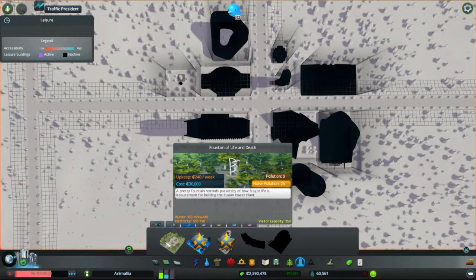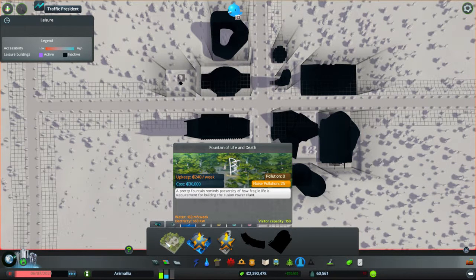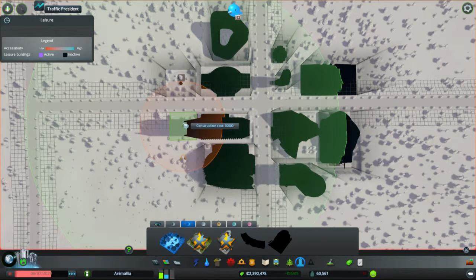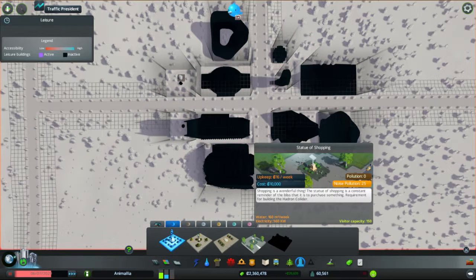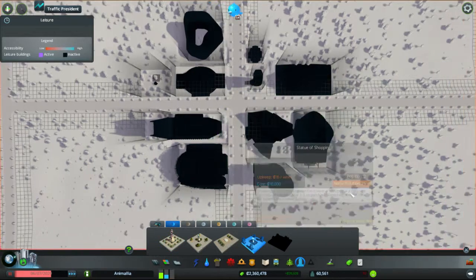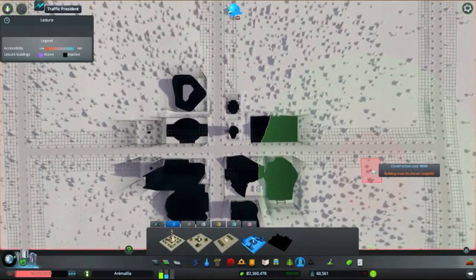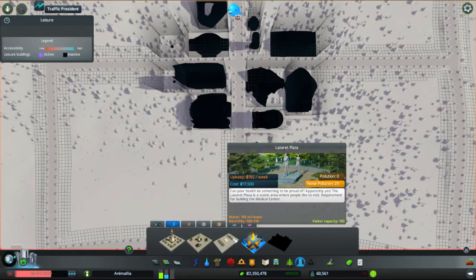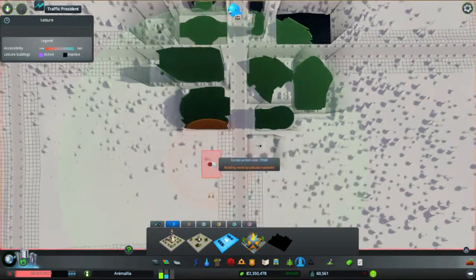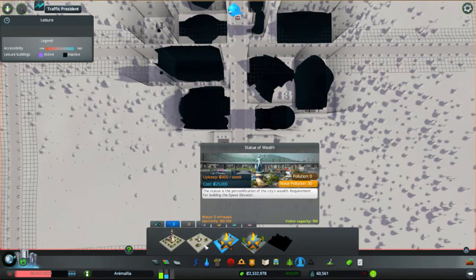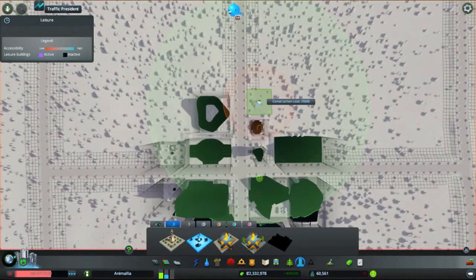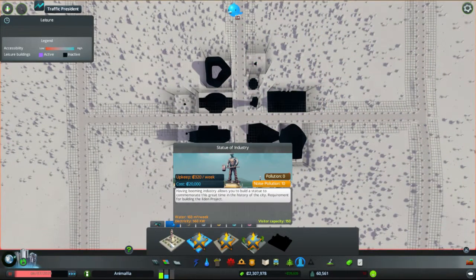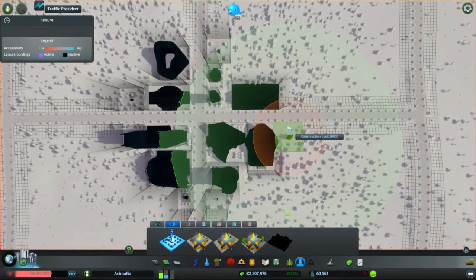Fountain of Life and Death. Pretty fountain. It reminds the passerby of how fragile life is. Let's put it underneath the Tower of Interest, shall we? Level 1. Statue of Shopping. Shopping is a wonderful thing. The Statue of Shopping is a constant reminder of the bliss that is to purchase something. So, where are we on balance? Let's go more towards the Harbourside. Lazaret Plaza. Can poor health be something to be proud of? Apparently, yes. The Lazaret Plaza is a scenic area where people like to visit. I wonder how I earned that one. Then we have Statue of Wealth. Statue of Personification of the City's Wealth. Park. And finally, Statue of Industry. Having Booming Industry allows you to build a statue to create the great time in the city's history. And we'll put this one over here.